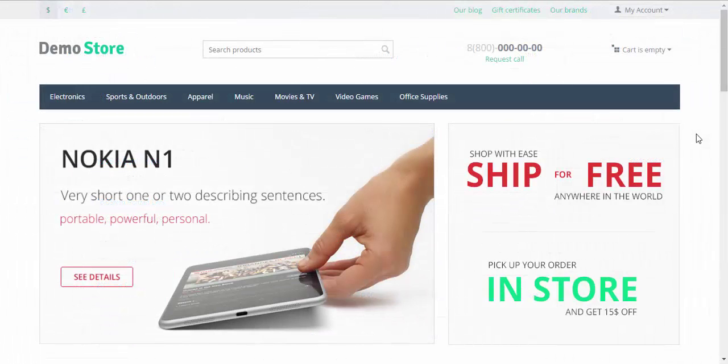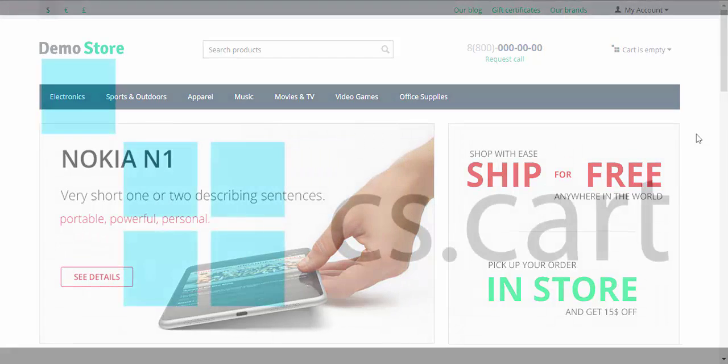That's it for today. Don't forget to backup your data from time to time. Thanks for watching and see you in the next CSCart tutorial videos.